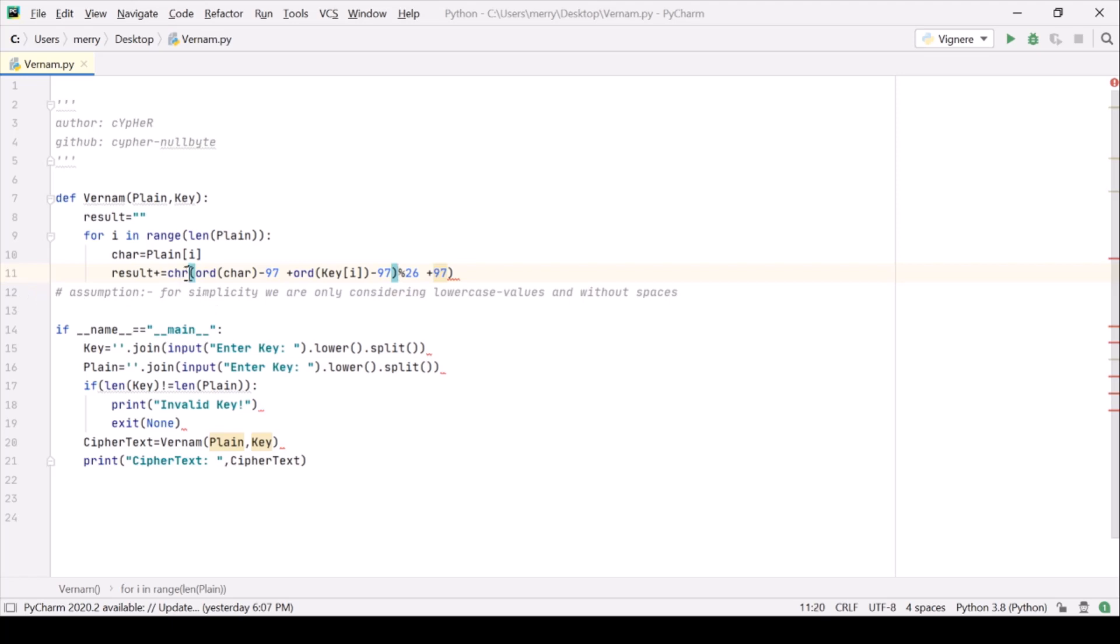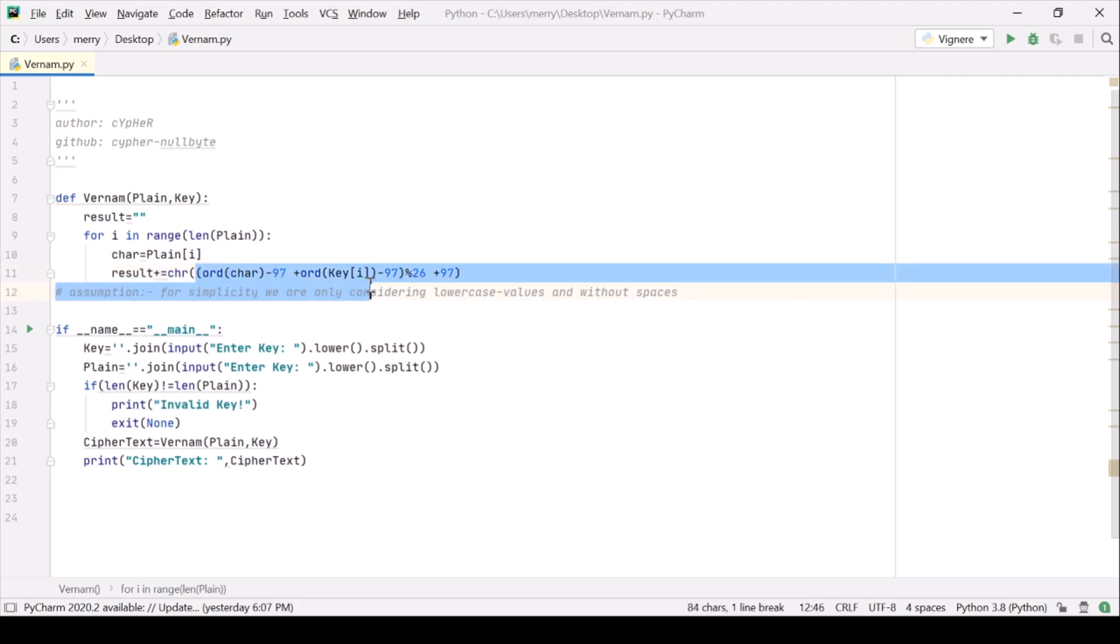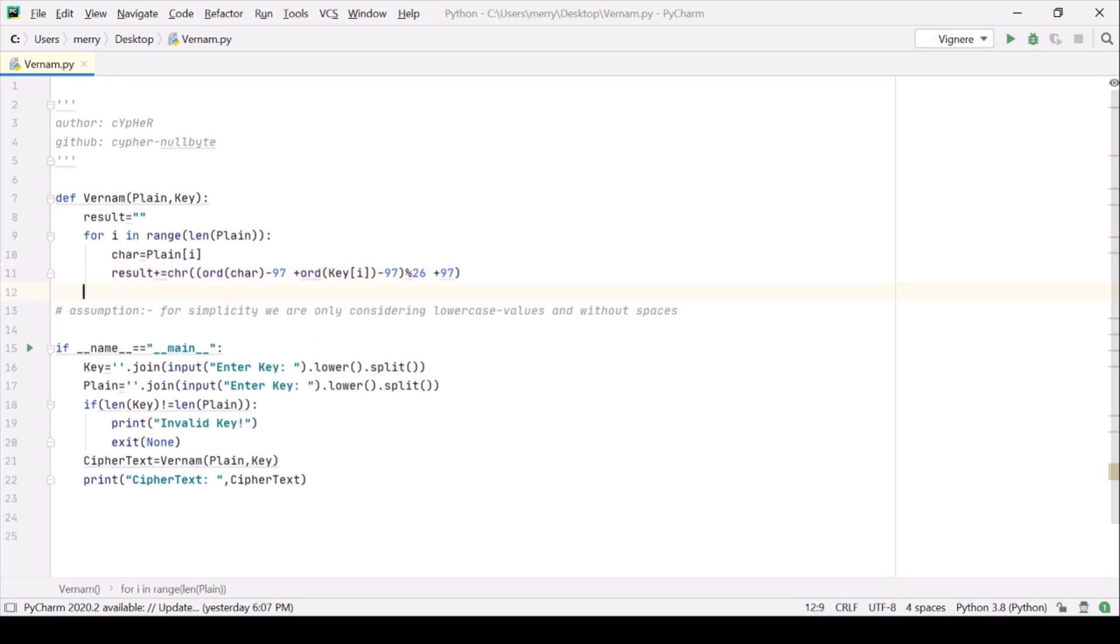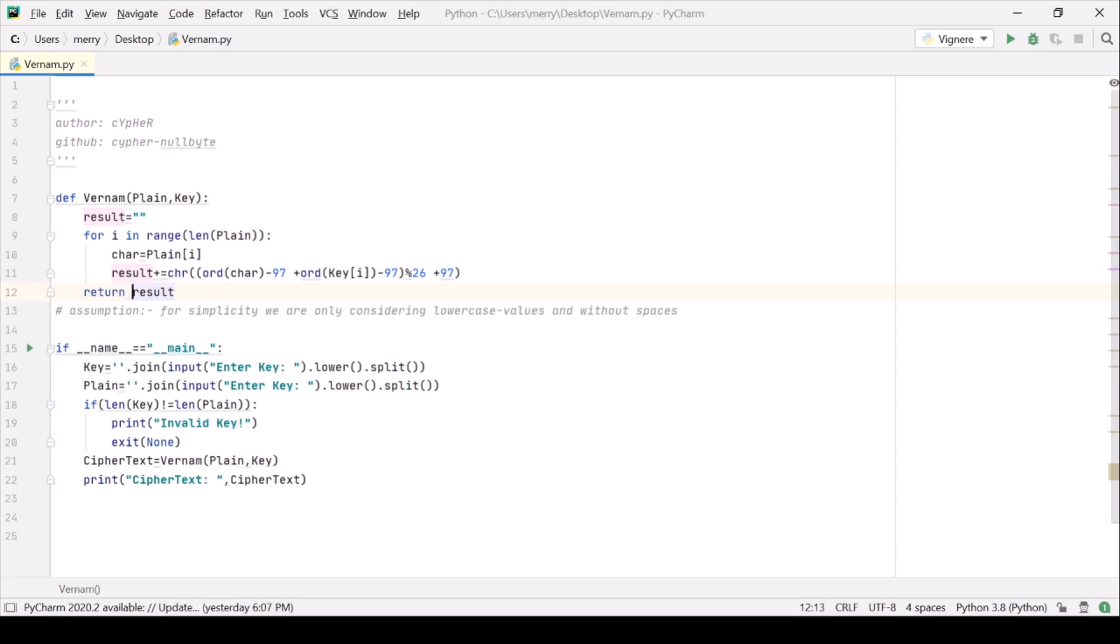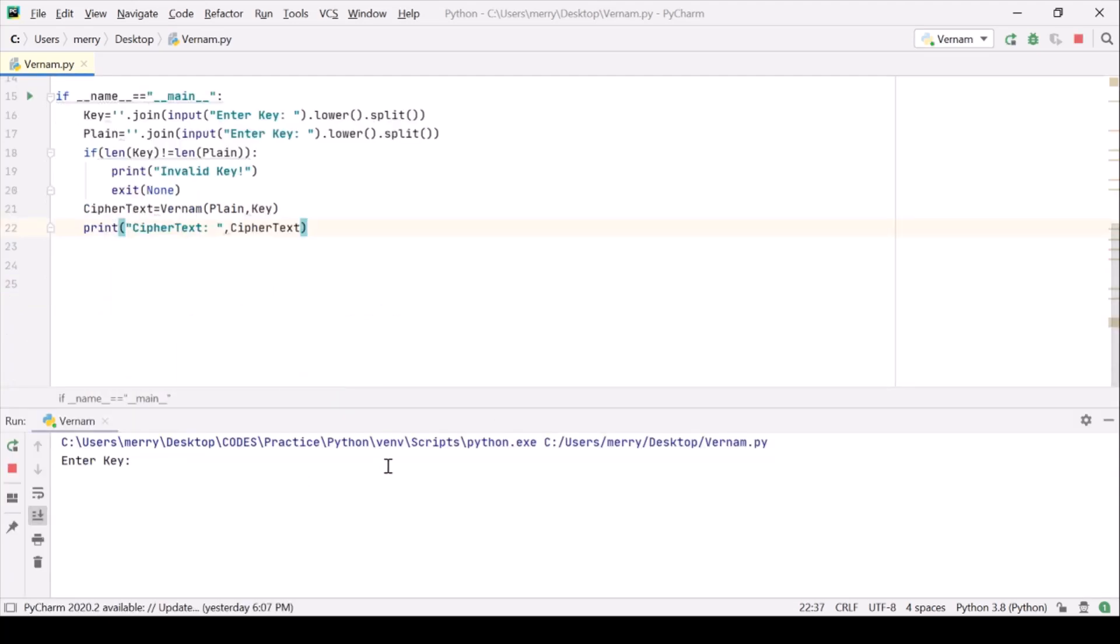So we should have one more space over there. Alright. This is not space, this is bracket. I beg pardon. Result. And we are simply printing it. Or rather I should be returning it. Now let's just try to run the program and see what we are having.